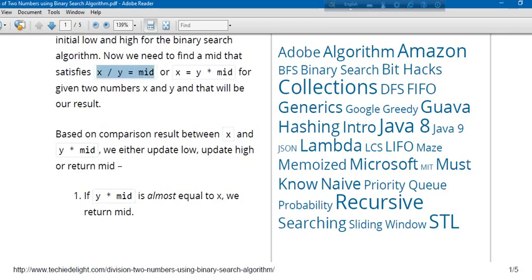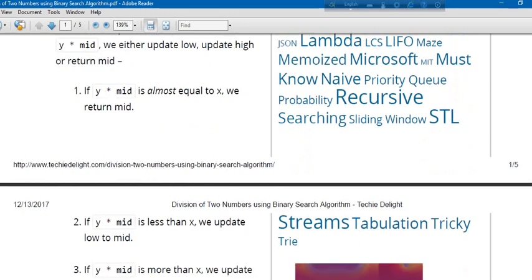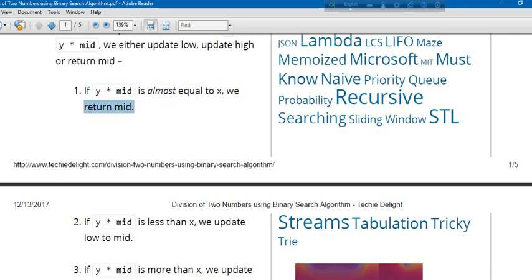find the mid. If Y times mid is almost equal to X, then it will return the mid value.